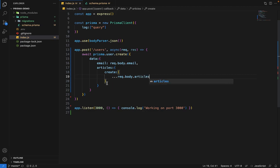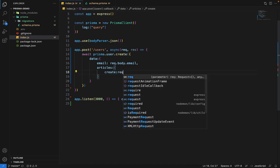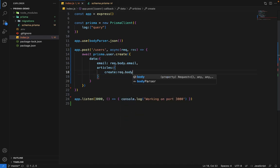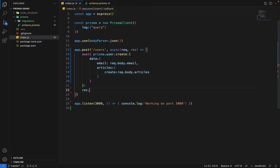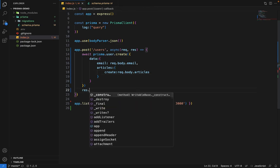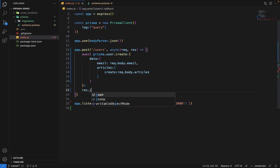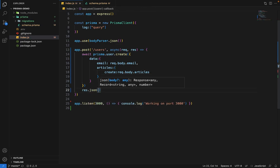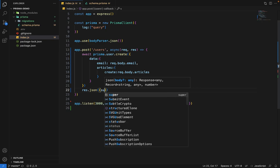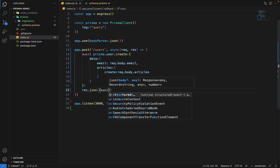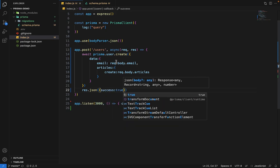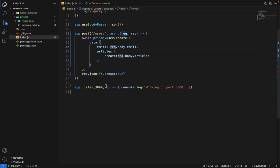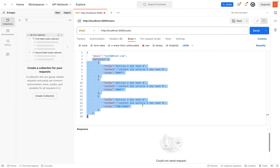If you don't want to destructure this, you can directly give request.body.articles. We'll say response.json with success. Let's try to run this.